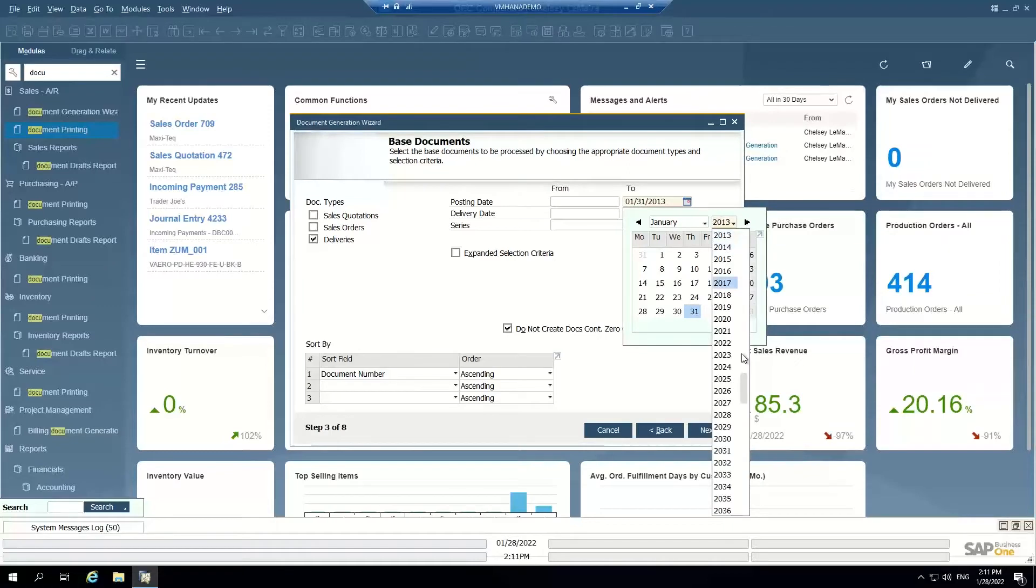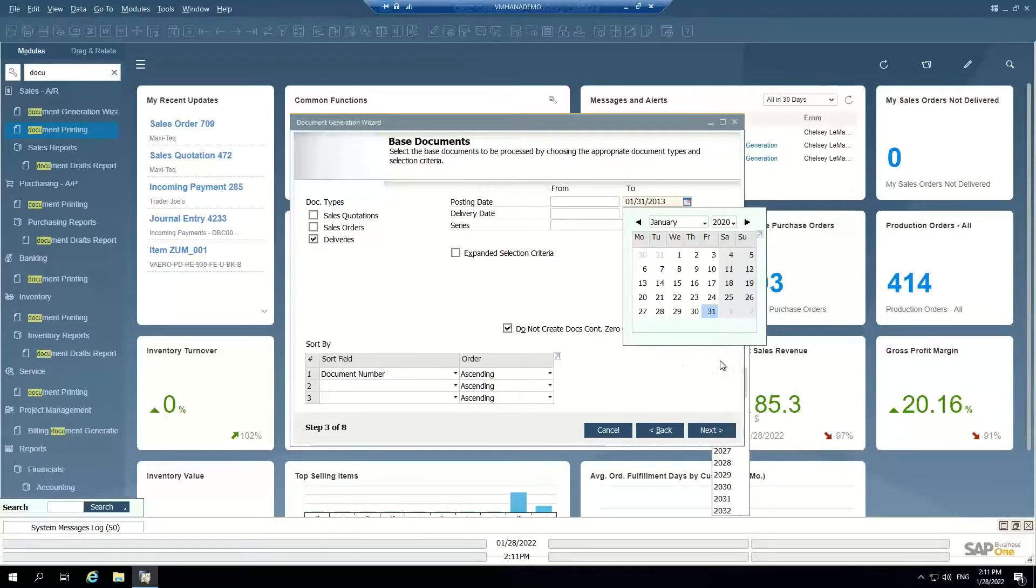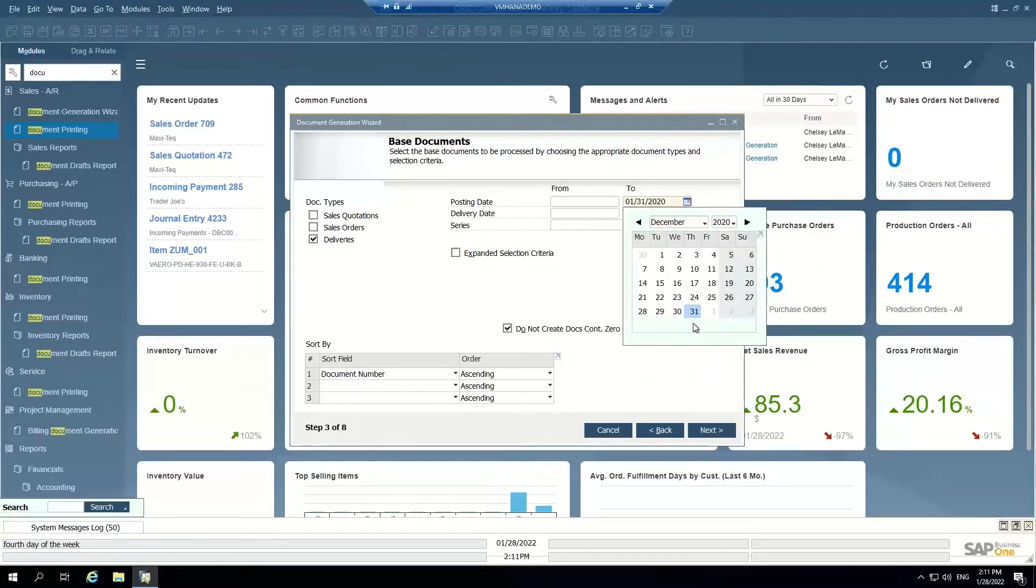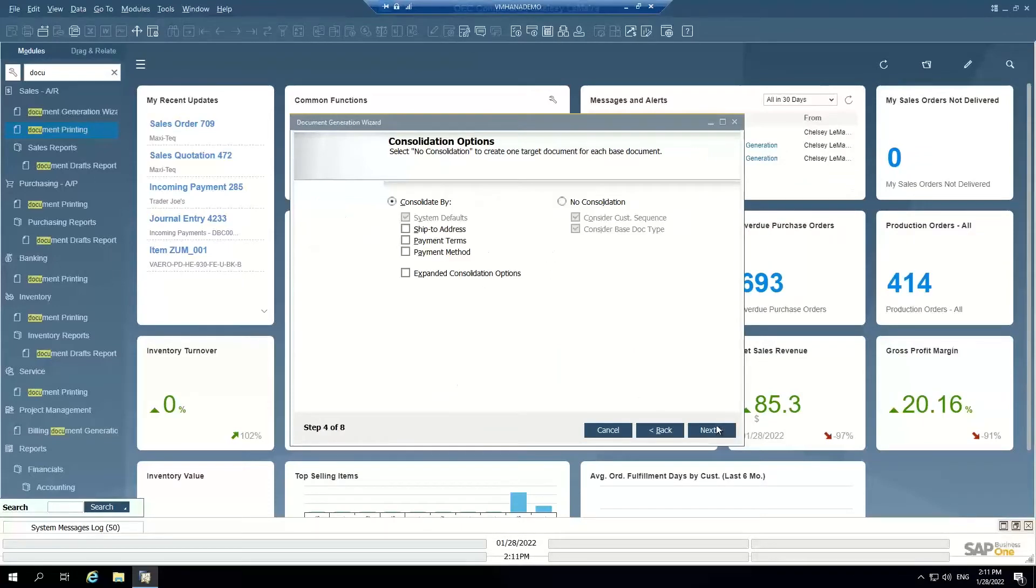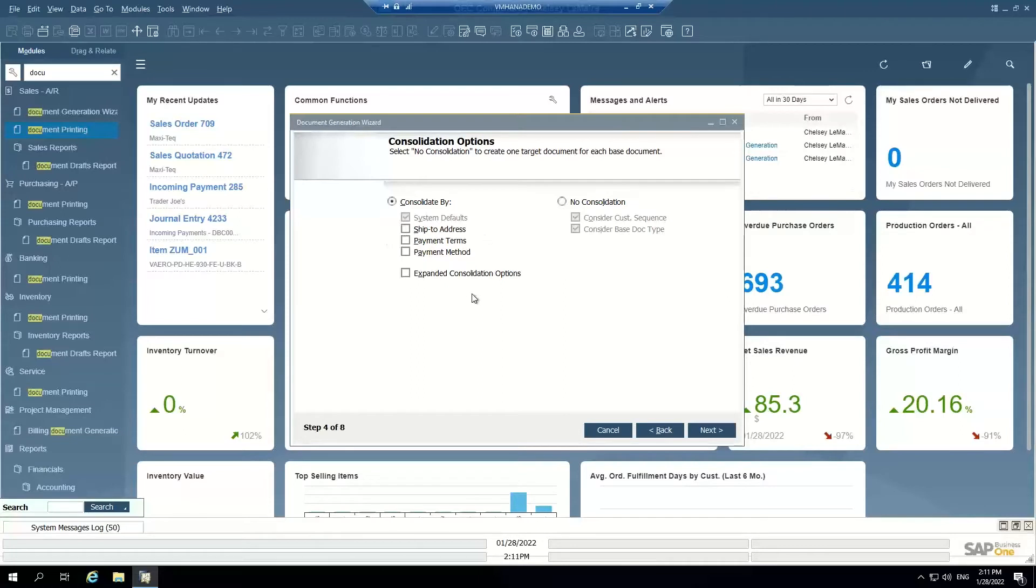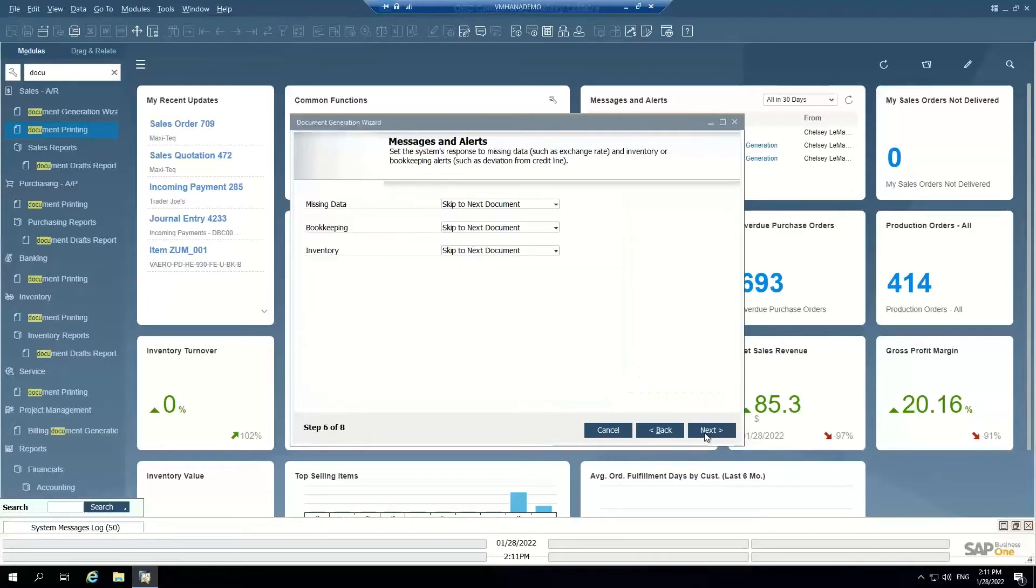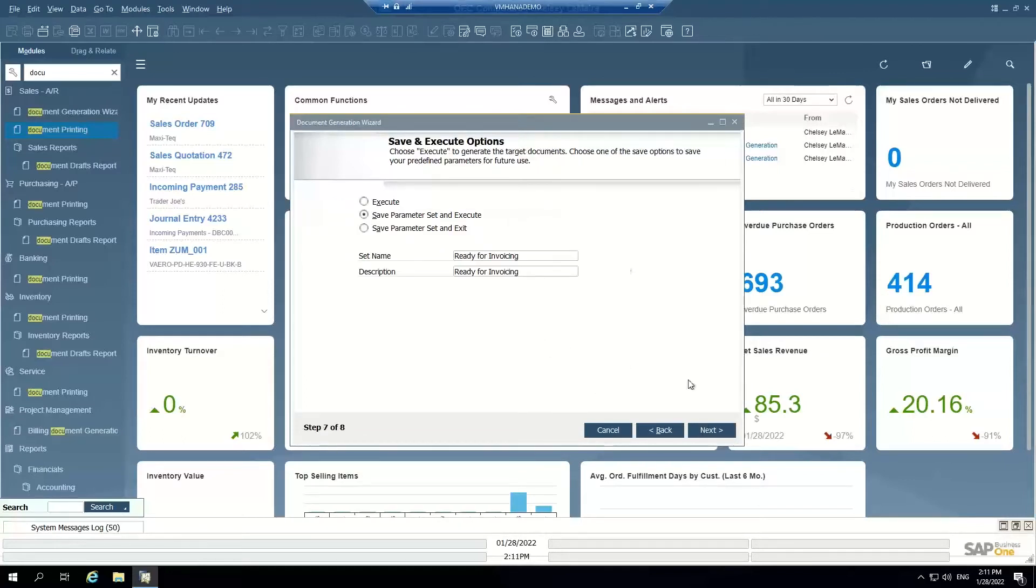And I'm going to choose my posting date to 2020. I just want to capture enough test data in this. I can choose to consolidate or not consolidate. So every shipment becomes an invoice or I can consolidate by the business partner, by the address, by different methods. And what customers do I want to consider? What do I want the system to do if it encounters an error? And I'm going to save parameter and execute.